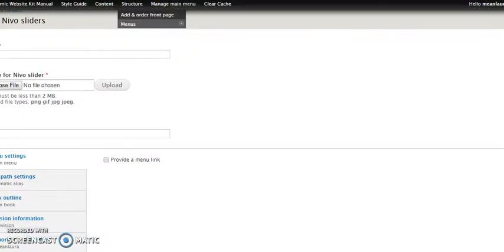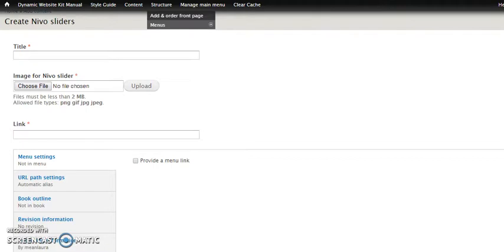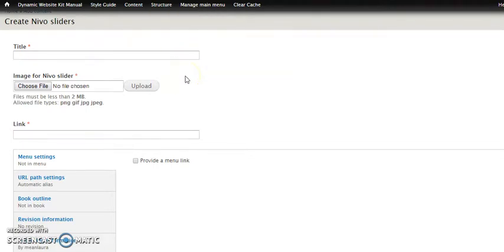If you do not have that option, that is pretty much the nail in the coffin that your site is not using the Nevo slider system. So we're going to go ahead and click add content, Nevo sliders. And I'm going to move the recording window over a little bit so we can see all of that form.